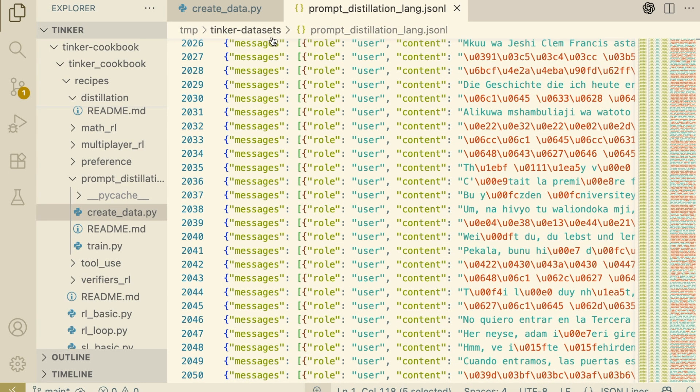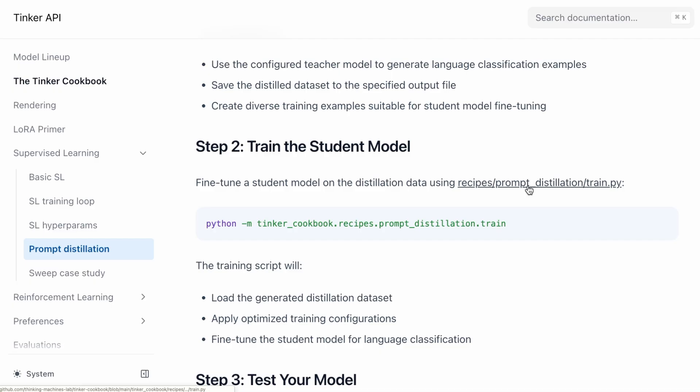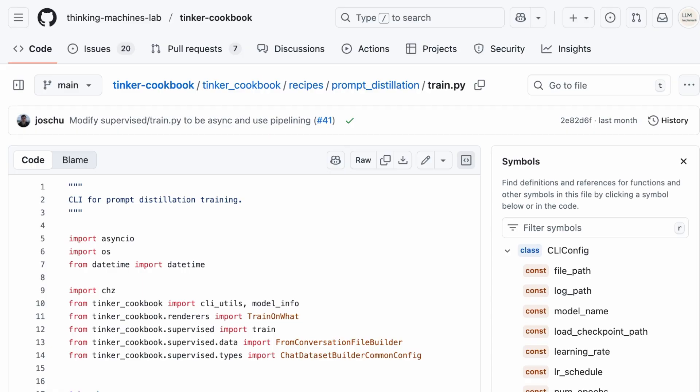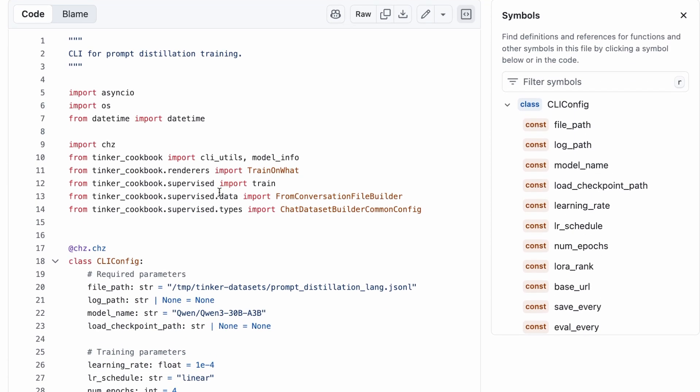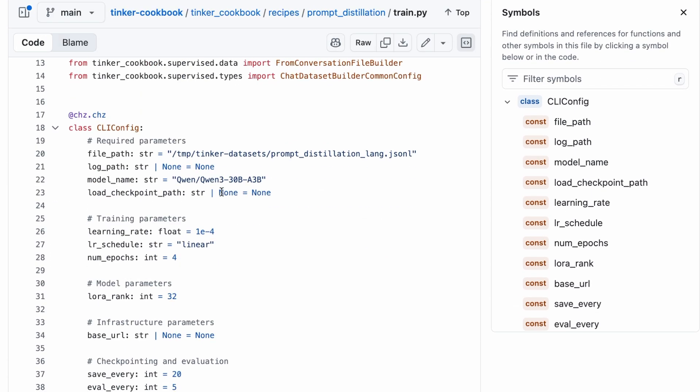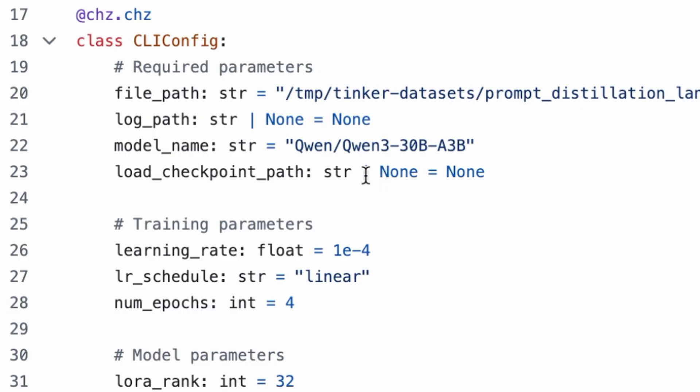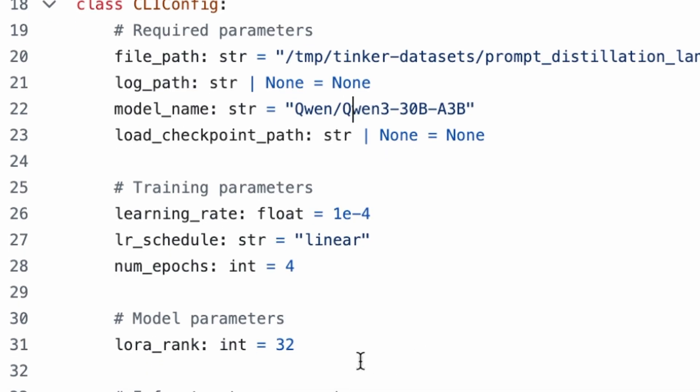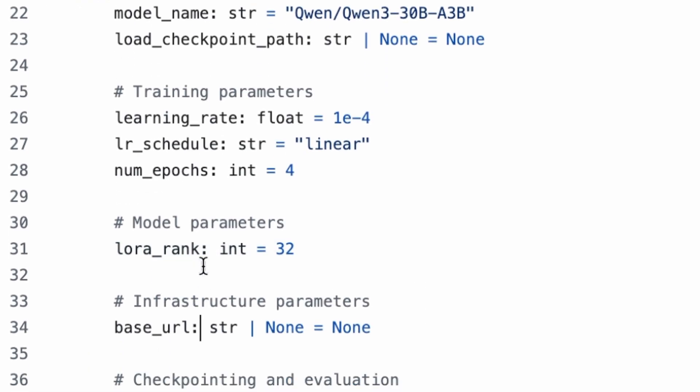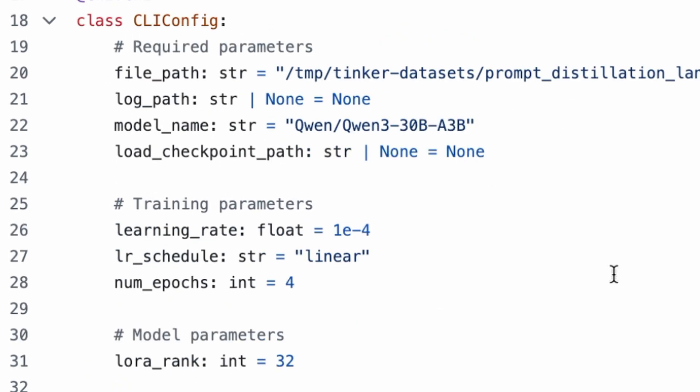Now we configure the student. Open train.py. Here's the most important line. We're not training a tiny toy model here. We're fine-tuning a 30b parameter active mode mixture of experts model. Below that, we define how we train it. We set the learning rate to 1e-4. We set the lower rank to 32. And we point file path to the JSON-L dataset we just created.